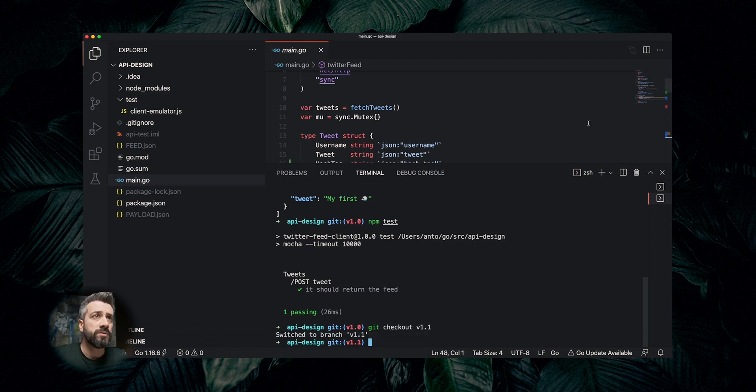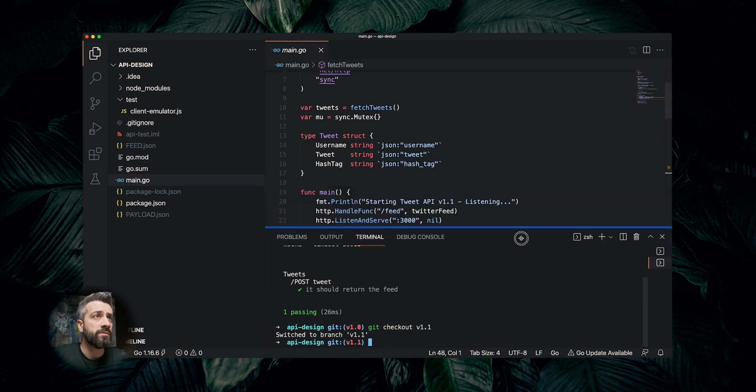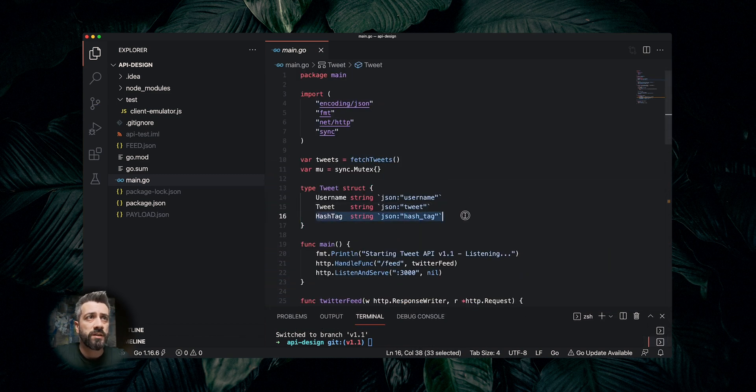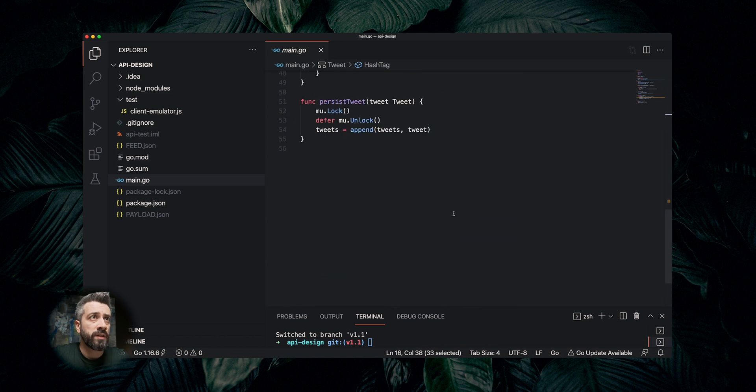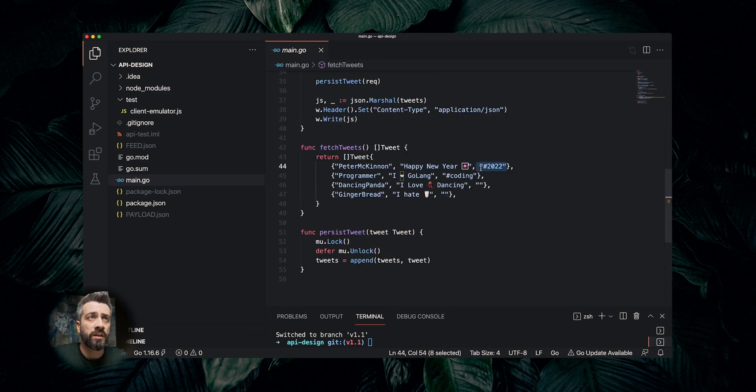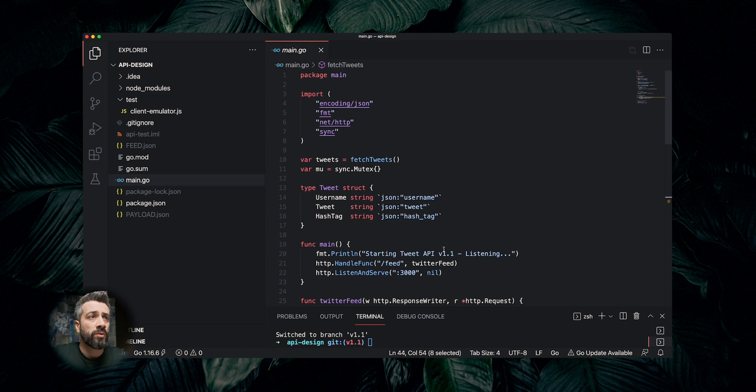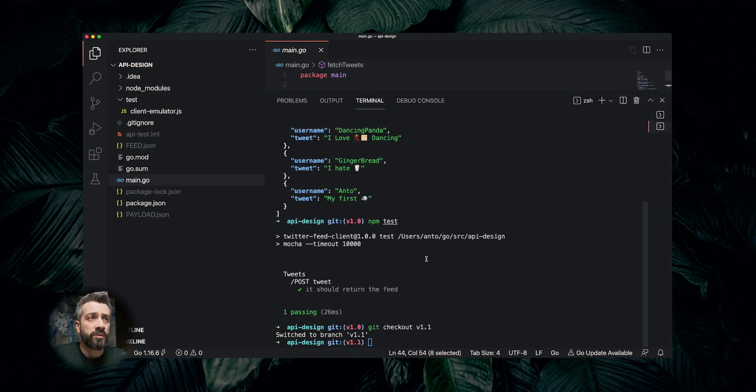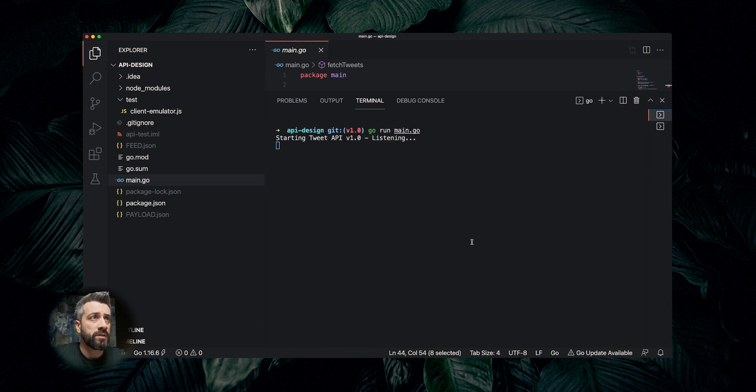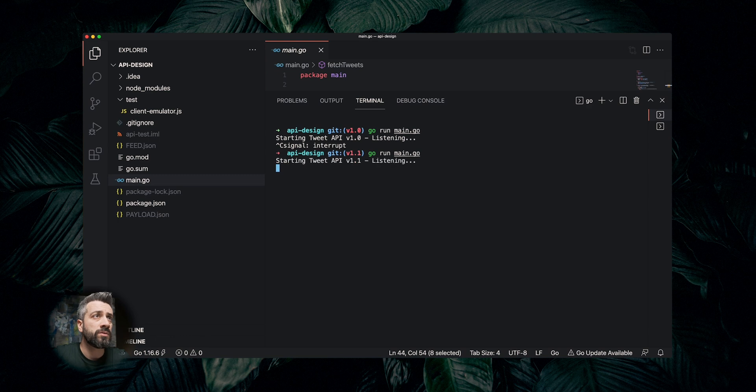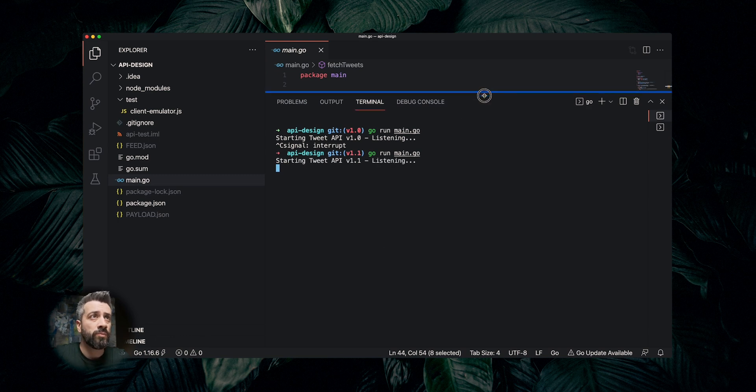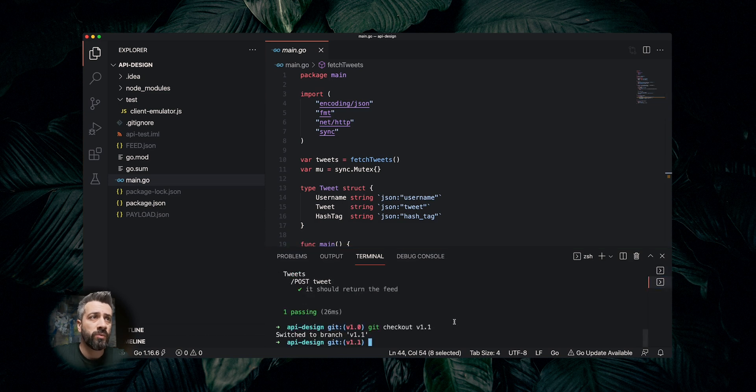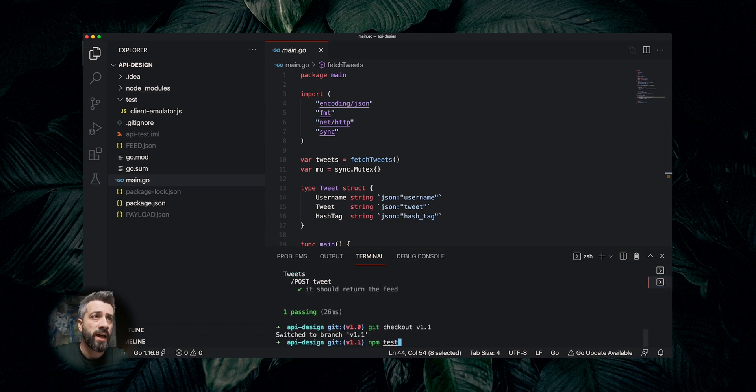Now this one has a different payload. As you can see, now we have a hashtag and we are returning in the list the new field. Let's stop and restart the service so we can run with the new version. I'm going to terminate this and run it again. Now we are running version 1.1 and we want to make sure that when we run the test, we don't have surprises, so everything is still working.